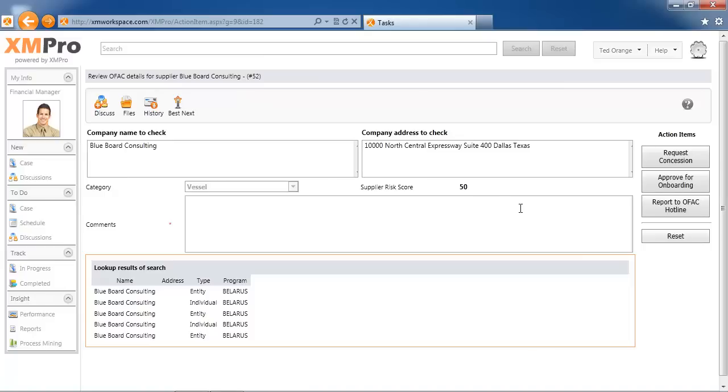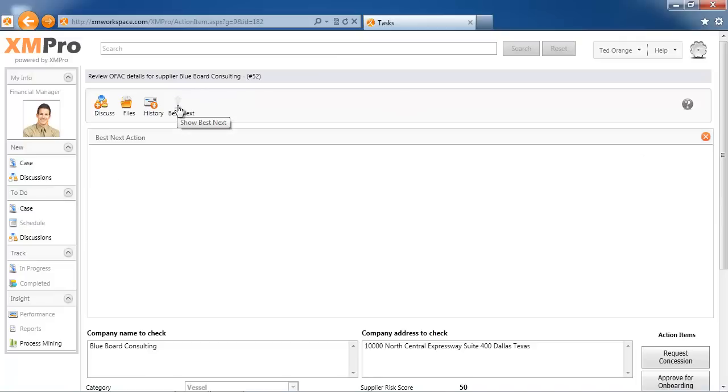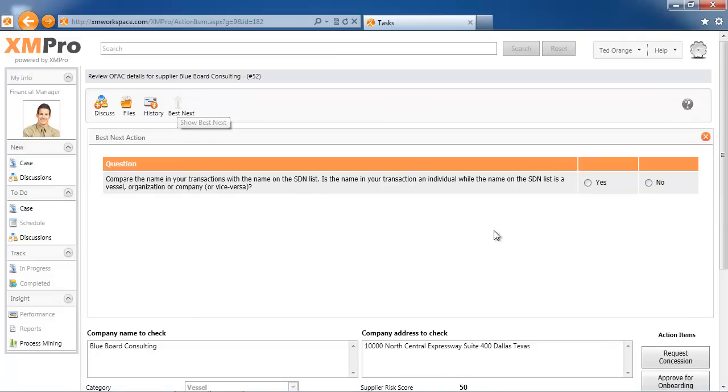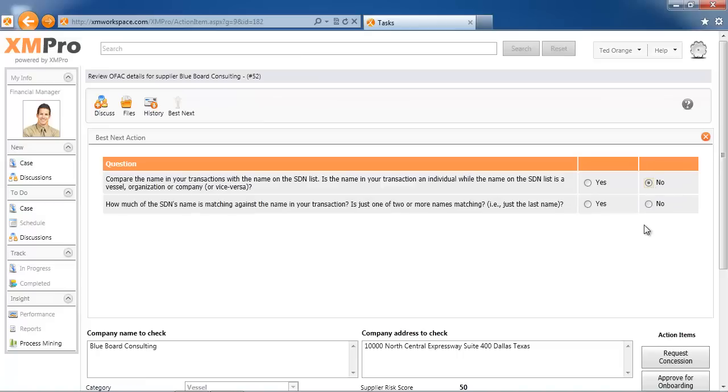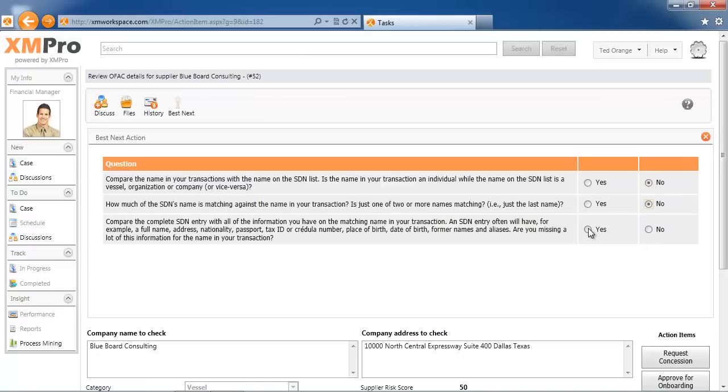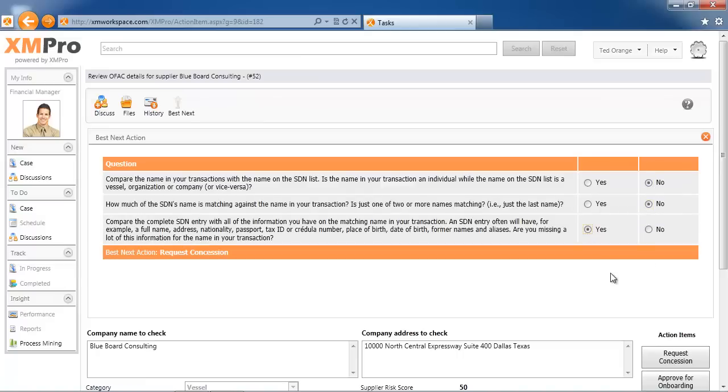What Ted will do is run through an algorithm, a sort of best practices approach. There's certain information that, based on the correctness of the information, he will answer yes or no. If, for example, he answers yes, it will direct him to request a concession.